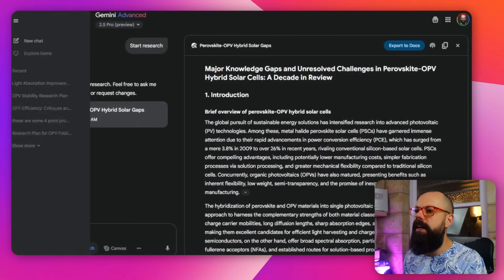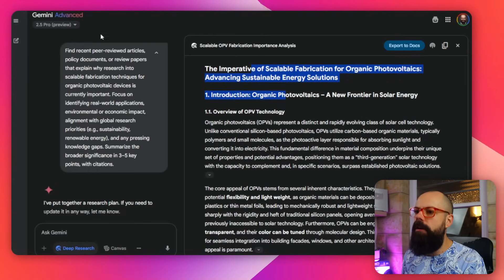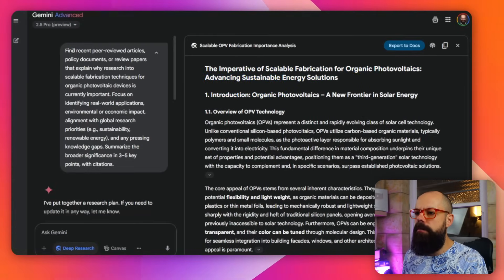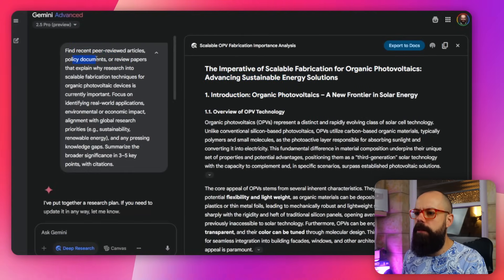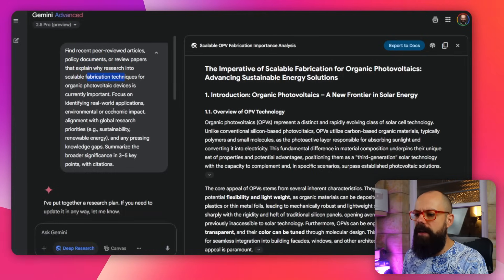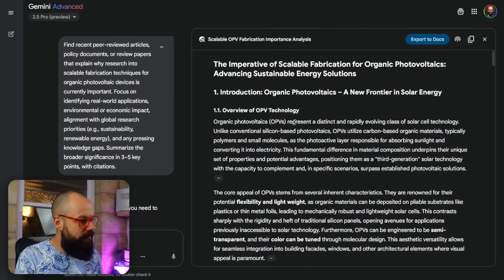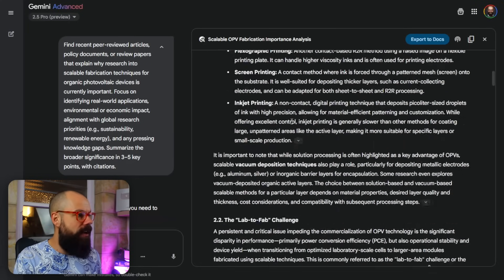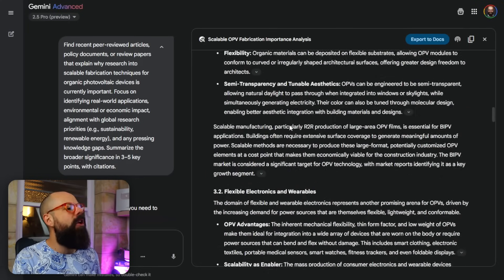Looking at the prompt: 'find recent peer-reviewed articles, policy documents, review papers that explain why research into scalable [topic] summarize the broader significance.' This is really just a literature review, and I want to use it as a first draft of a thesis introduction. It did an awesome job — the output is incredibly long.